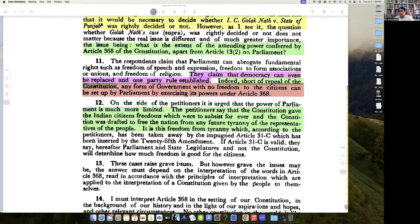The argument on the respondent's side was that Parliament can abrogate freedom of speech and expression, freedom of association, etc. They claimed that democracy can never be replaced and a one-party state established, but short of repealing the Constitution, any form of government with no freedom to citizens can be set up by Parliament. So except for replacing democracy, everything else can be done.